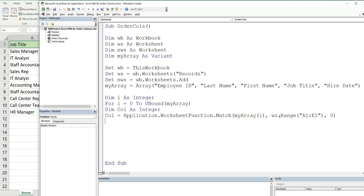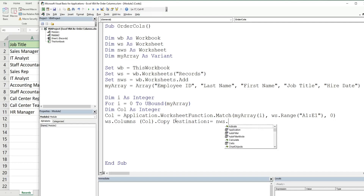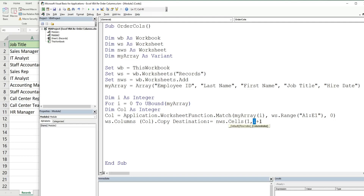Next we reference our worksheet, then Columns, using our Column variable as the reference. This variable finds the position of where Employee ID is found in that range and gives us that column number. We then call Copy, and the destination is our NewWorksheet variable using Cells, with a row index of one and a column index of our counter variable plus one — because the counter starts at zero but there is no column zero, so we need to add one.